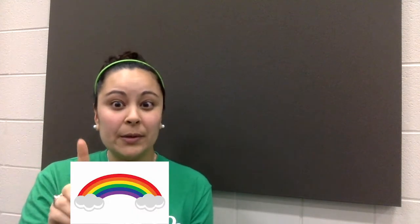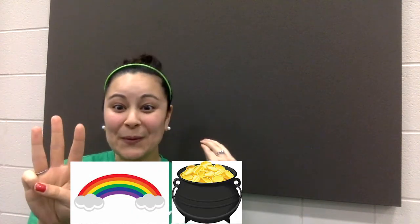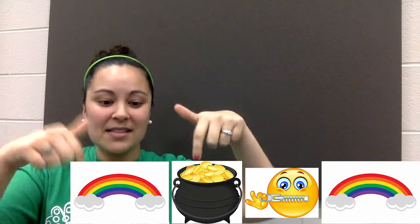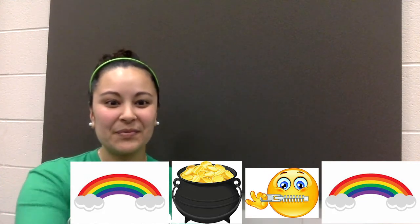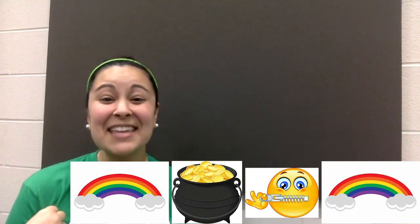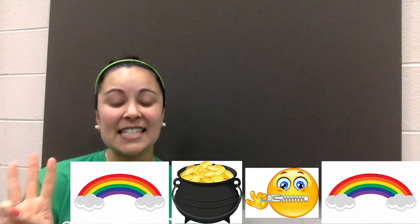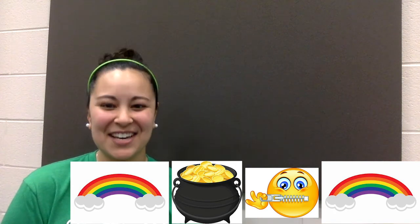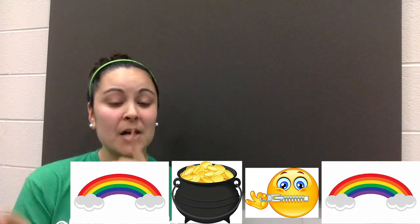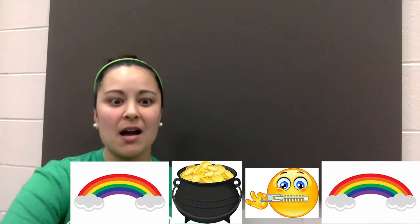Now let's go down to the next row. I need you to do this picture: rainbow, gold, our zipper — the silent — and rainbow. Pause and get these pictures set up. We're going to say those pictures. Ready, set, here we go: rainbow, gold, silent, rainbow. Now let's go backwards: rainbow, silent, gold, rainbow. Awesome job — clear those out.